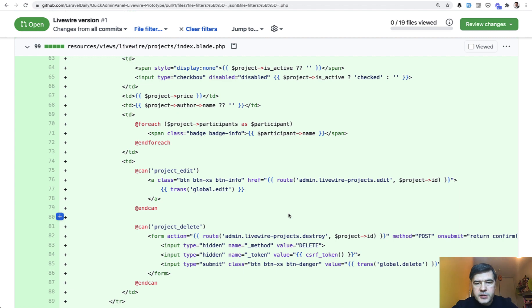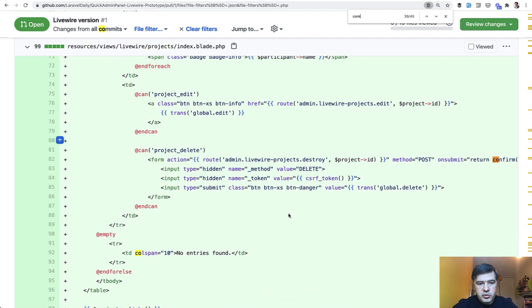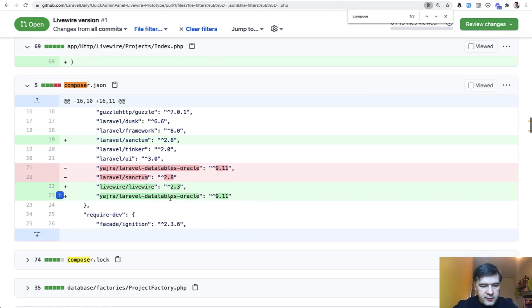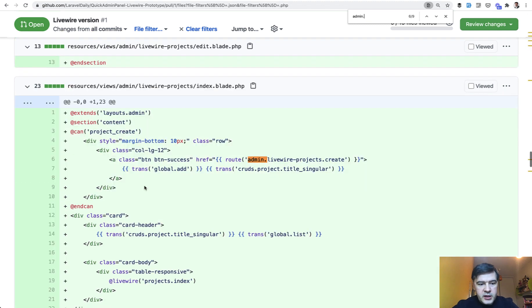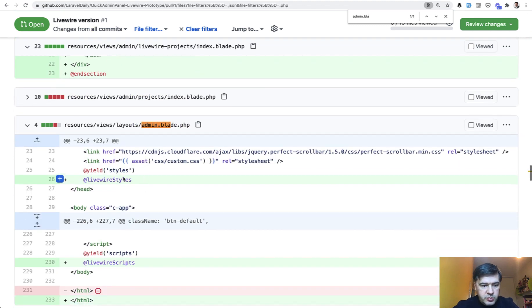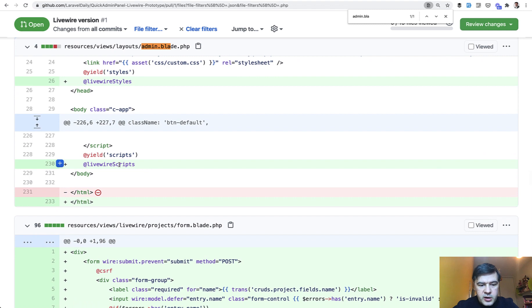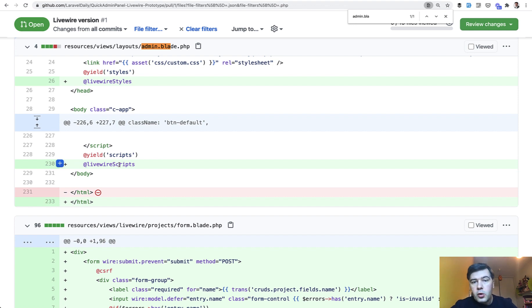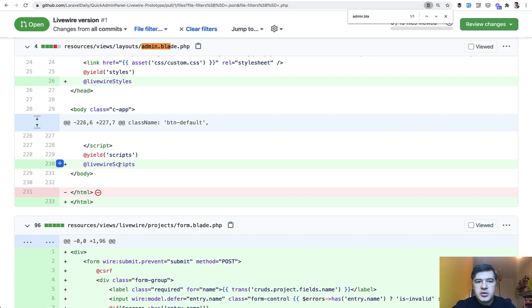Also of course to make it work there should be composer changes like Livewire here. Then in main admin blade there should be Livewire styles and Livewire scripts. But that's less important details. The main question to you is would you use such version if we generate CRUDs with Livewire? Or do you have any other suggestions? What parts or what features of Livewire should we include in quick admin panel generator?